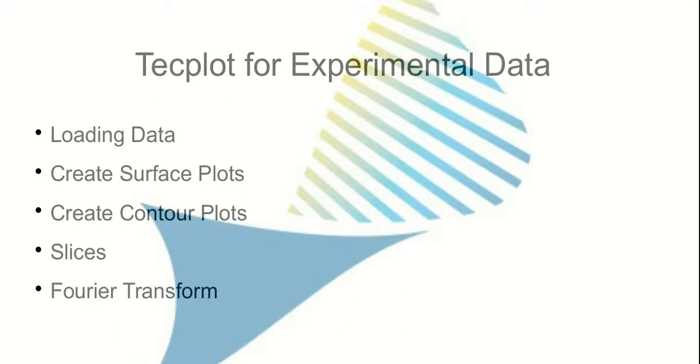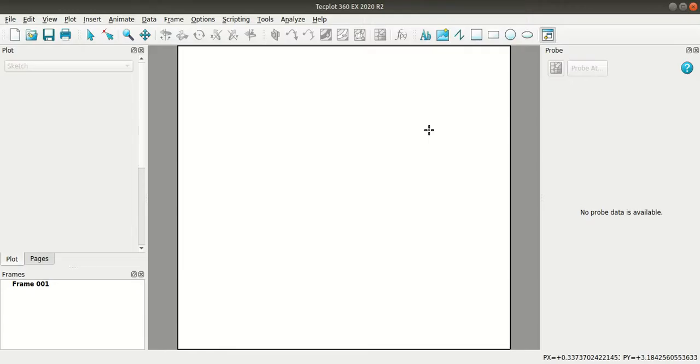Hello everyone, I am Vivek from K4metrics. In this Tecplot for experimental data video, I'll be showing how to load the data into Tecplot, how to create surface plots, add contours to that and how to add slices, extract data from those slices and plot them. Then I'll be showing how to do Fourier transform analysis. So with this let's go into Tecplot.